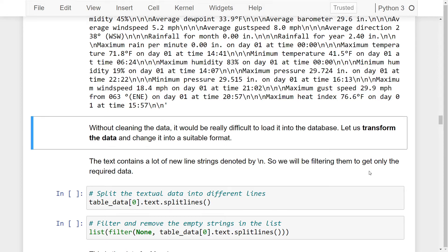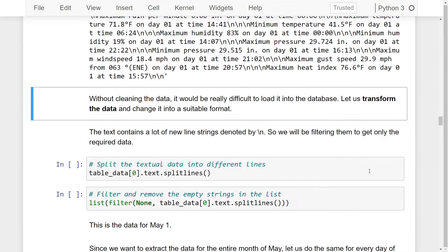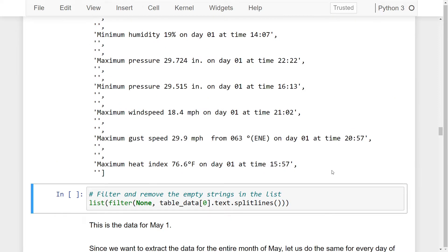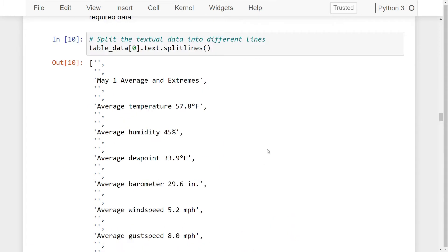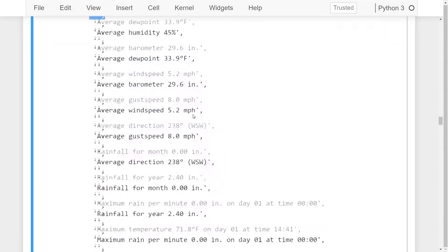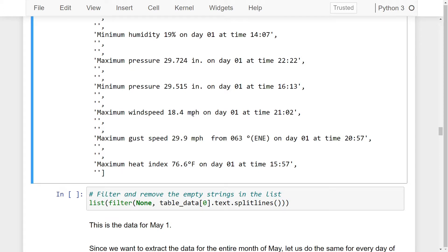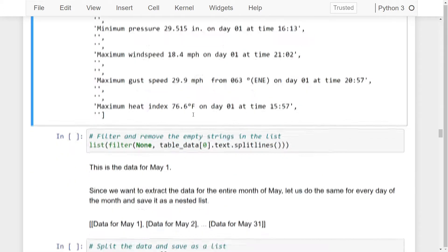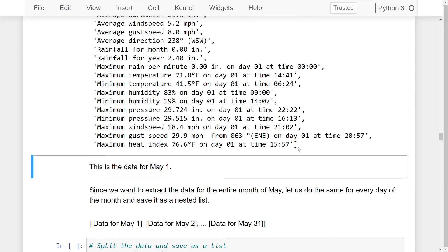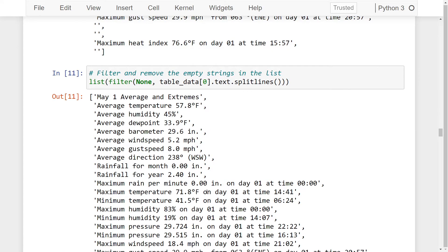As we can see, the text contains a lot of new line strings denoted by slash n, so we'll be filtering them to get only the required data. We will first split the textual data into different lines using the following lines of code. As we can see, we get a list with several empty strings and our textual characters all in one place. We will now go ahead and remove the empty strings by using the filter function. Running this line of code returns a list of different values without the empty strings.